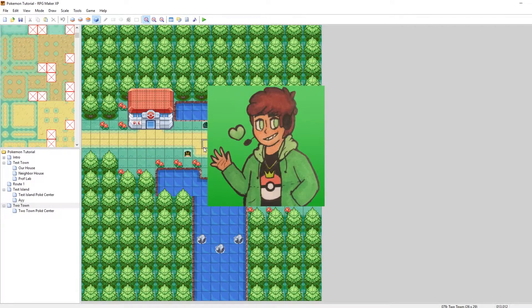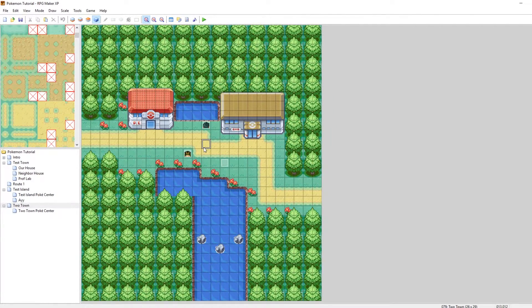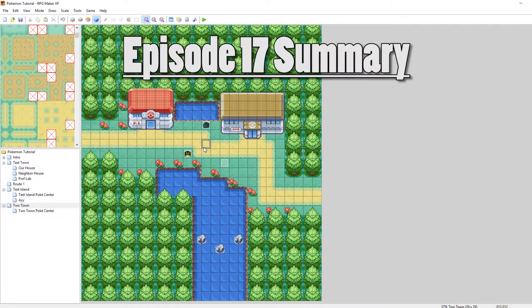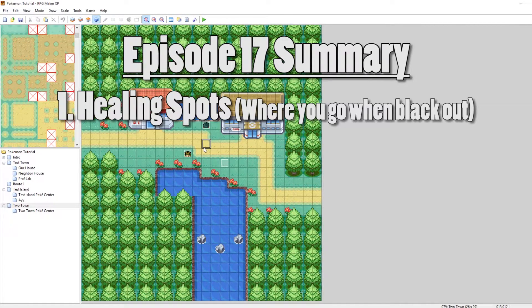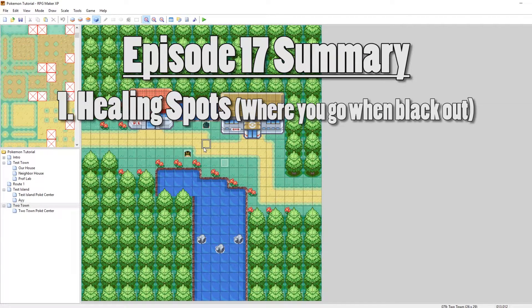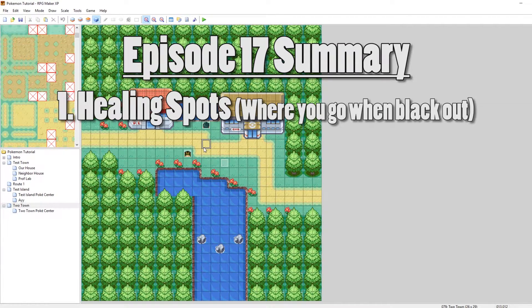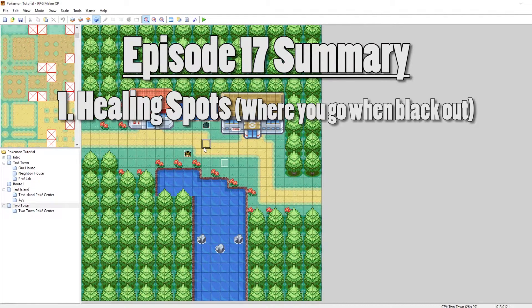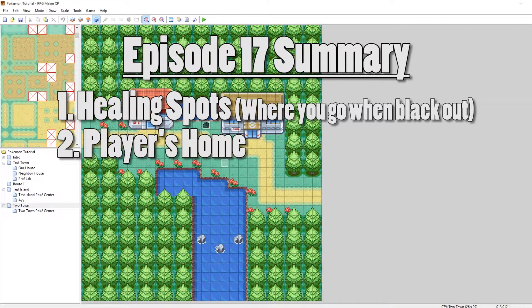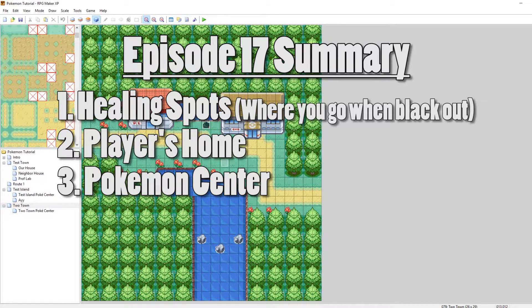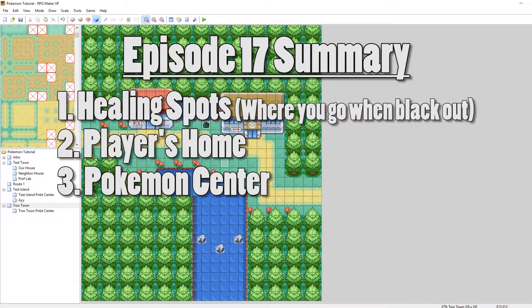What's up everybody? Kamero here and welcome to part 17 of my how to make a Pokemon game tutorial series. In this episode we are going to be talking about healing spots and what I mean by that is where do you go when all of your Pokemon have fainted? Like when you black out. There are two places that you go and I'll talk about both of them. The first place is you go back to your home and the second place is you go back to the Pokemon Center.